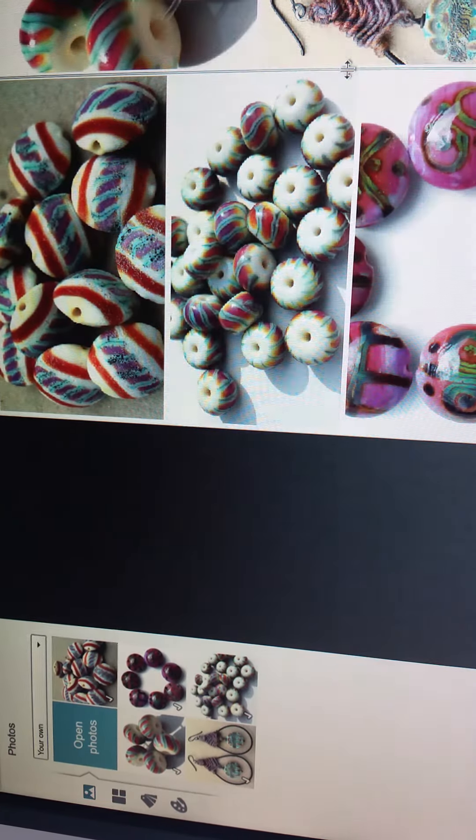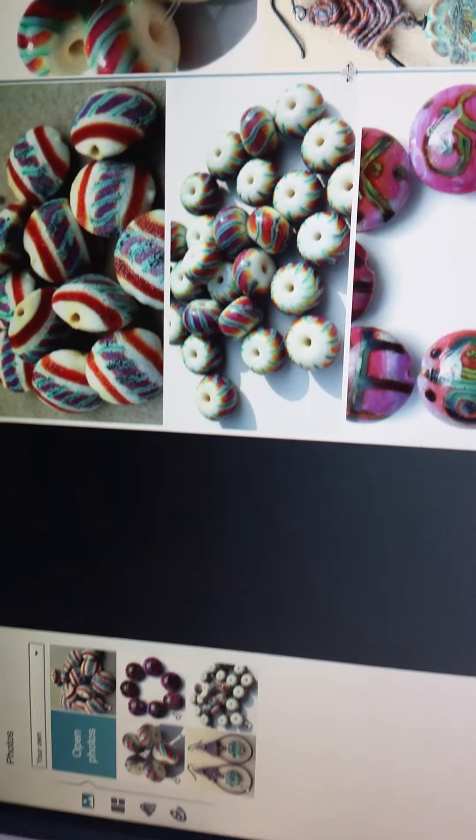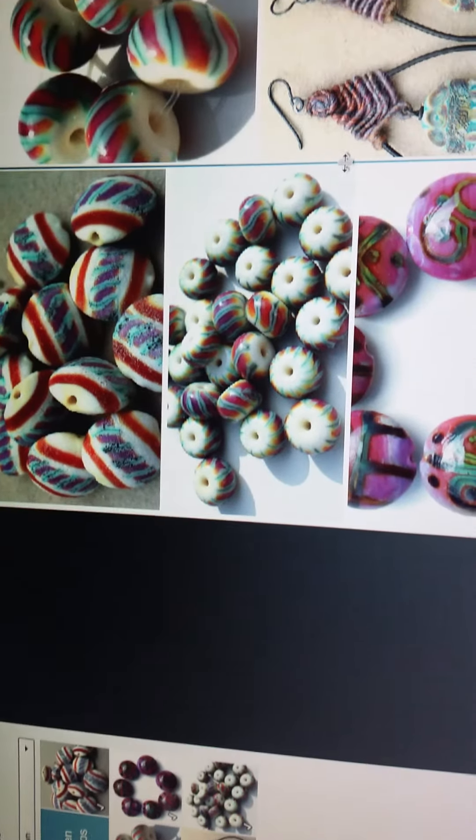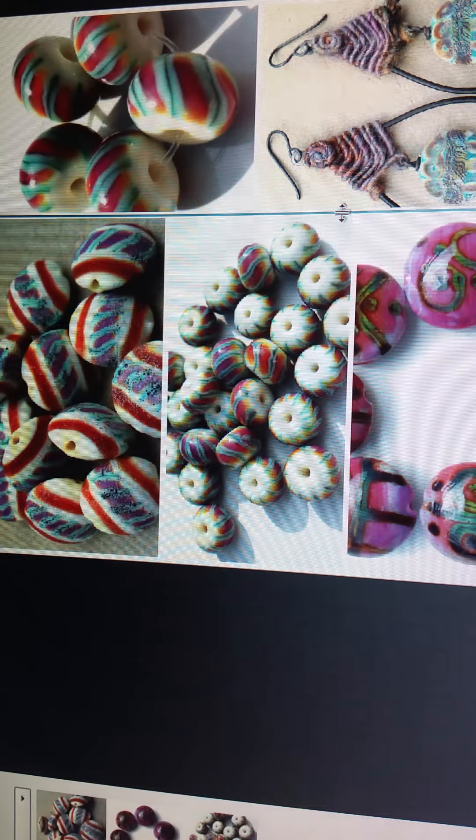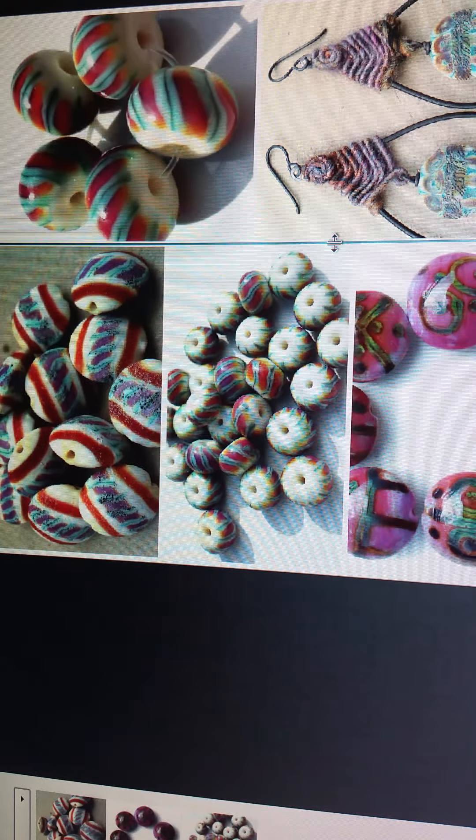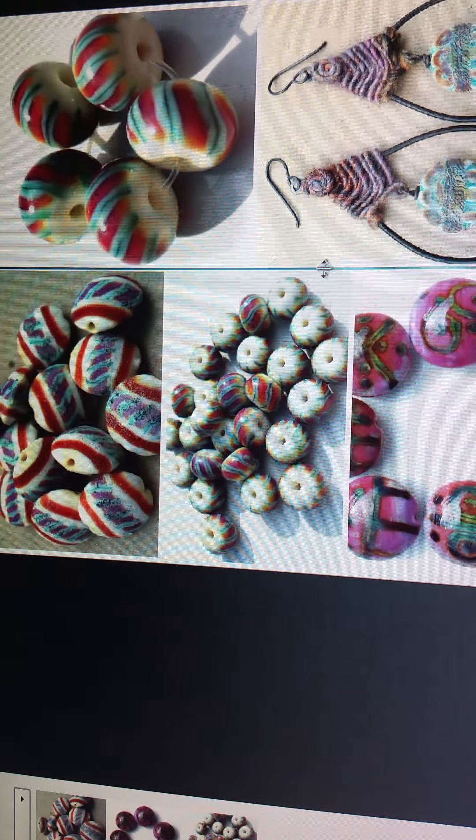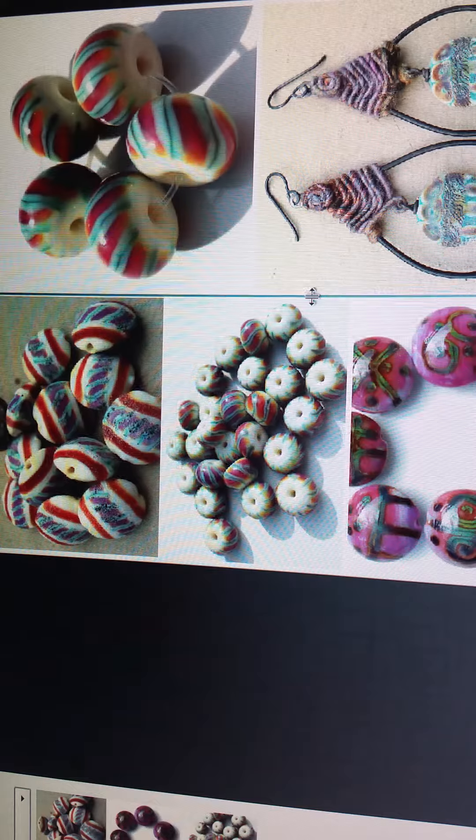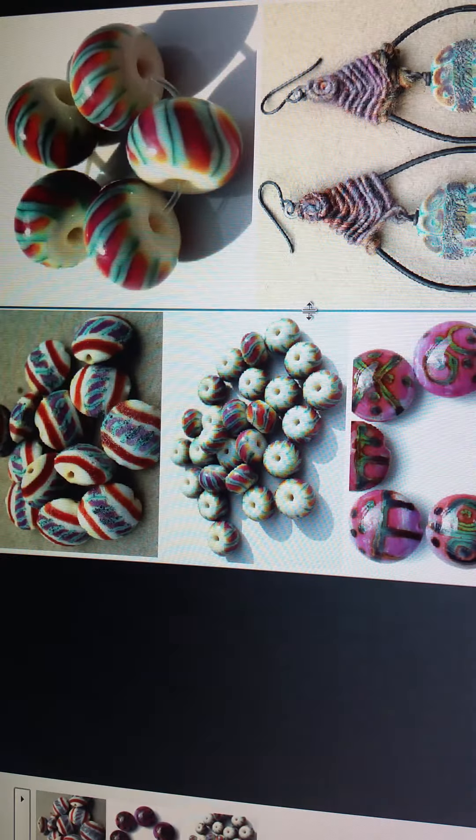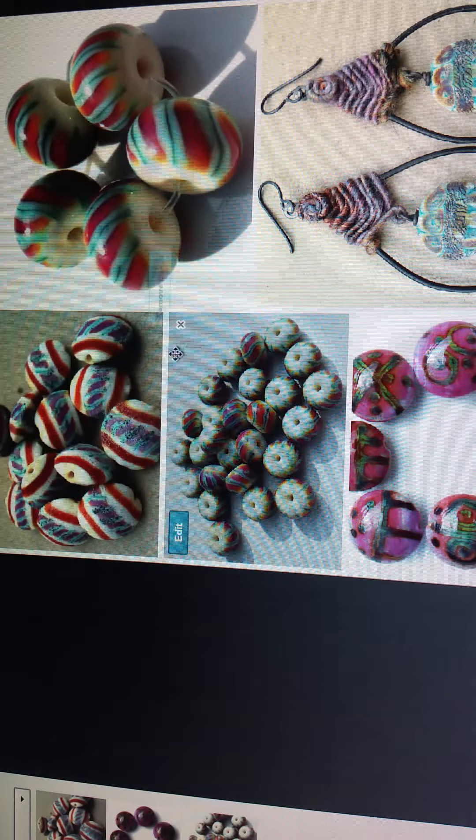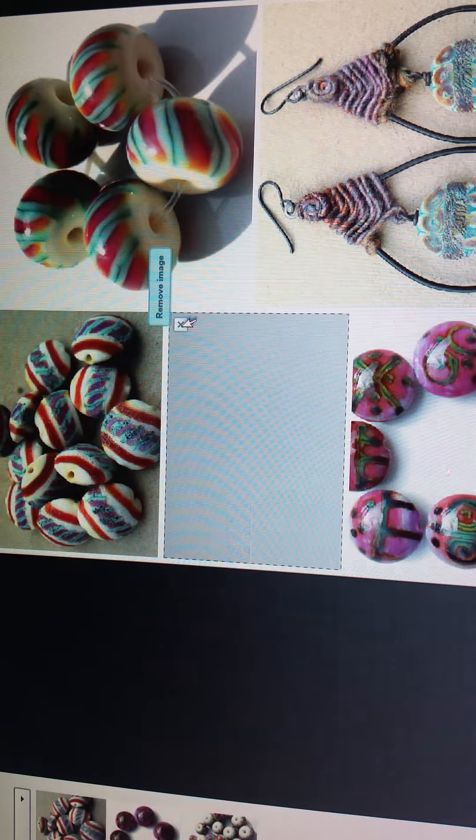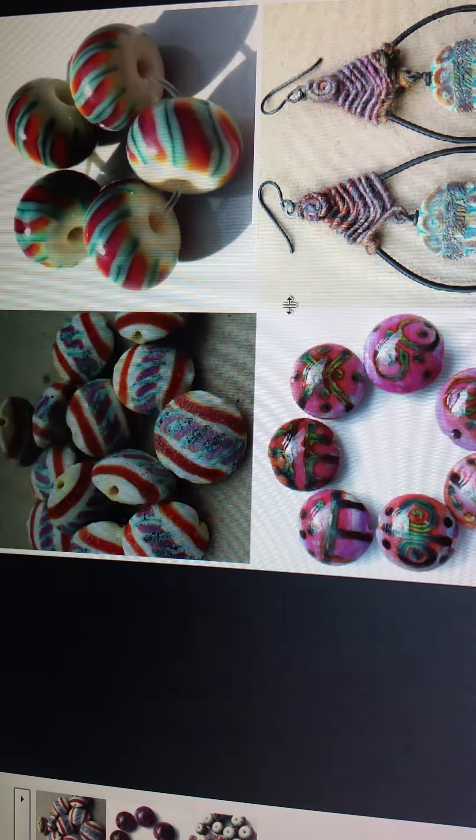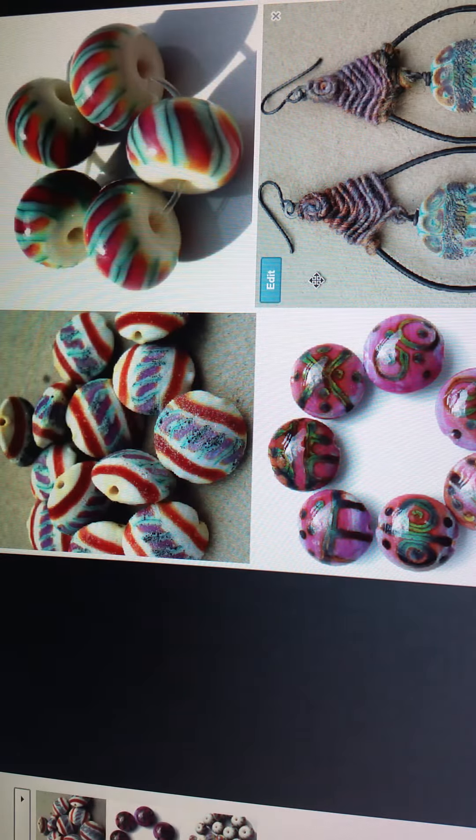And then I can always come back here and I can adjust this in whichever direction I need to to make my photos fit. I'll just go back to the original four block.